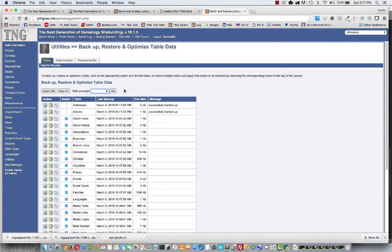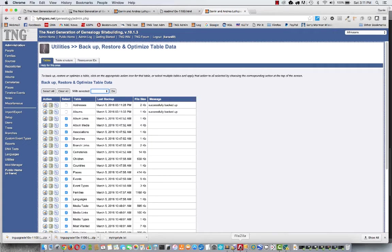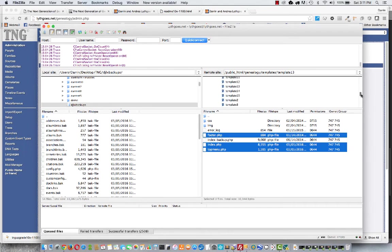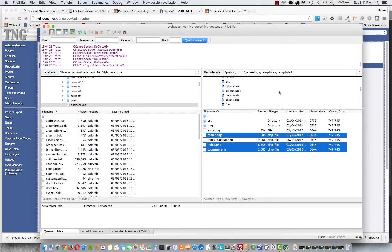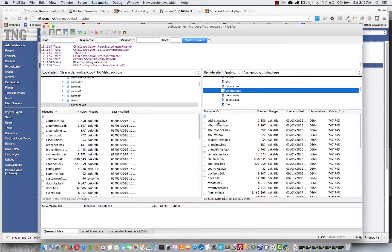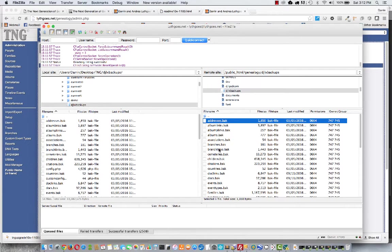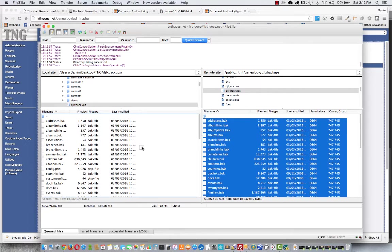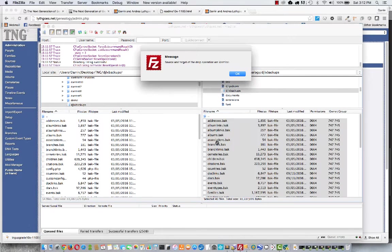Doing that creates a series of .bak files on your website. Let's go find those. They'll be in whatever you've called your backups folder. Once you've got those over here, you can highlight them with a command or control A and then just drag and drop them over to the other side. I'll spare you that for now.